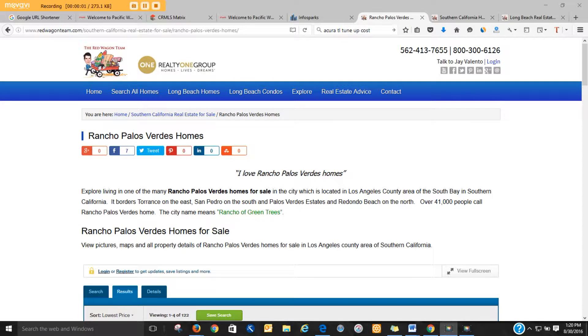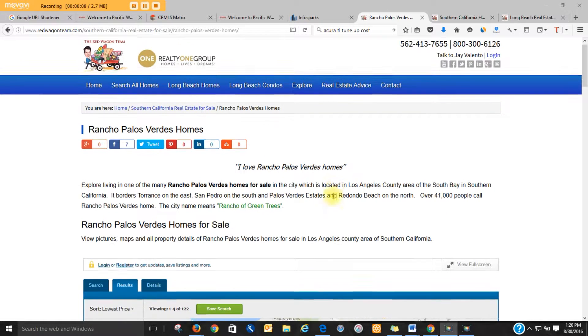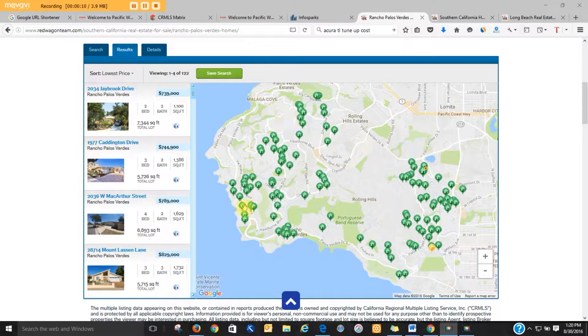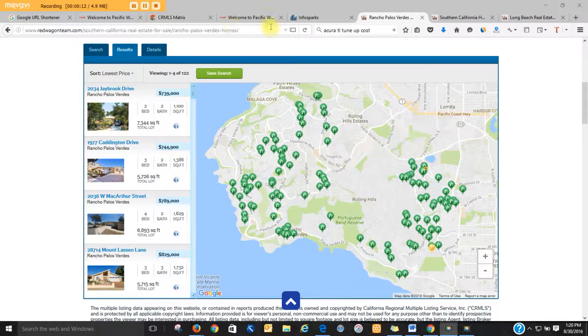You're live here with Jay Galenton at RedWagonTeam.com, the hottest selling real estate website in Southern California. We're going to be covering Rancho Palos Verdes today, and you can search here on our website.